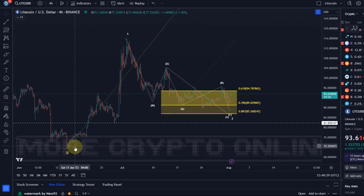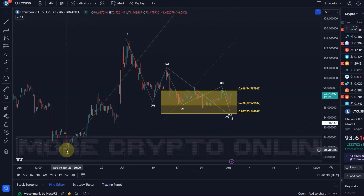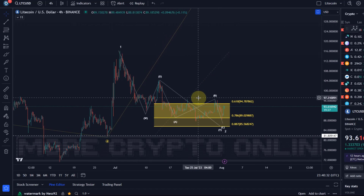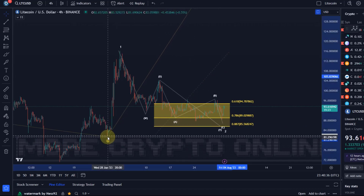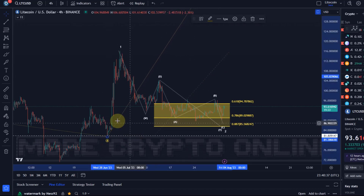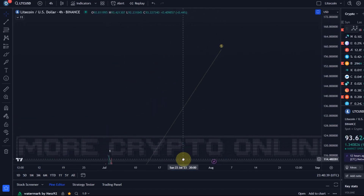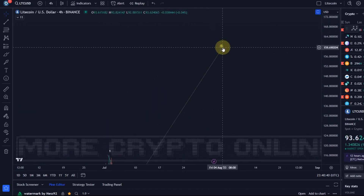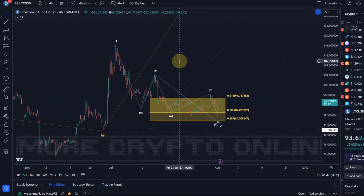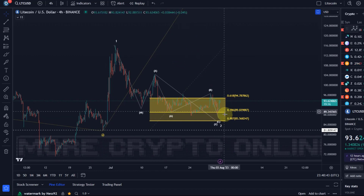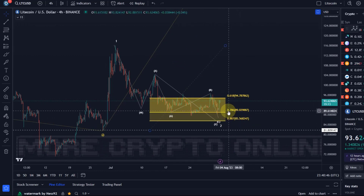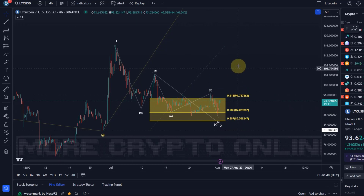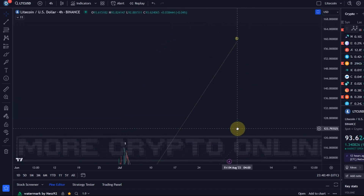Invalidation will occur below $81.80, which is this wave 4 low or the beginning of the wave 1 of larger degree wave 5. So the point is, as long as we're holding the 78.6 Fibonacci level, I think likelihood for a third wave rally is quite good.